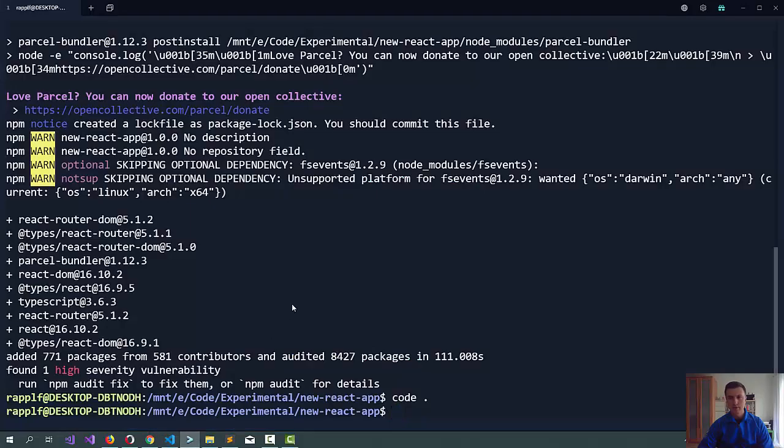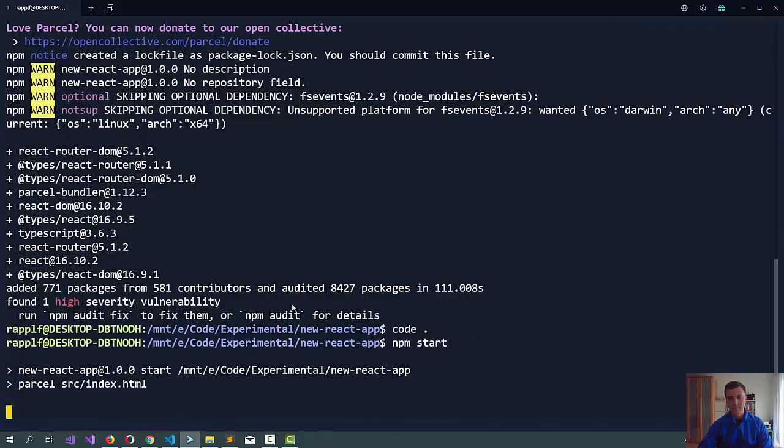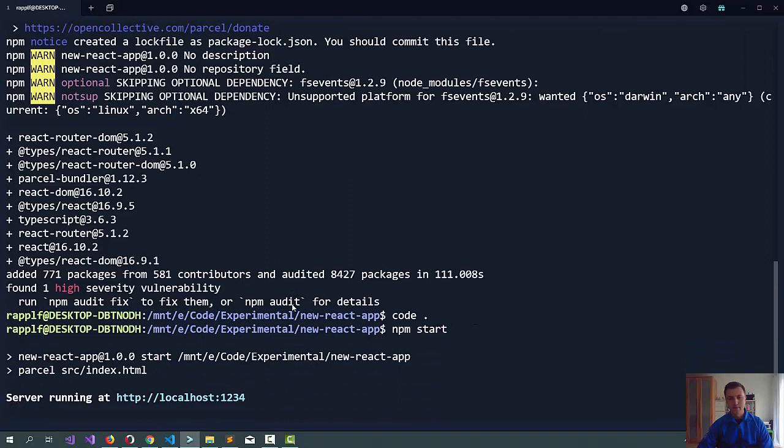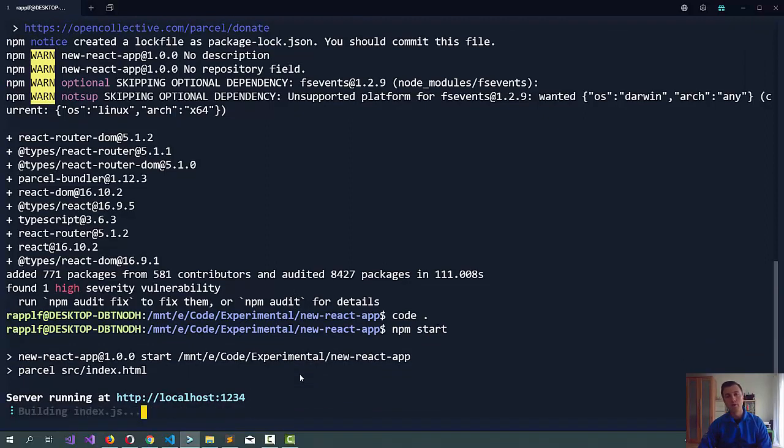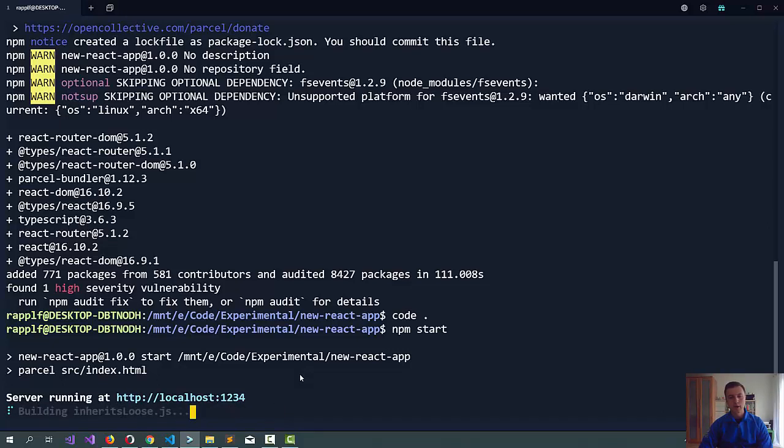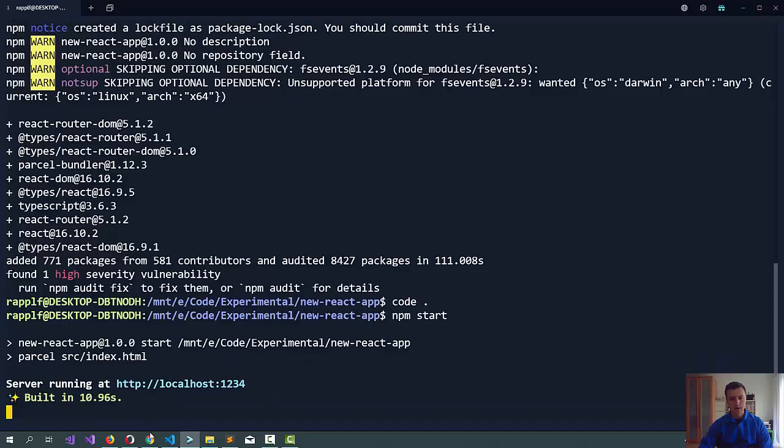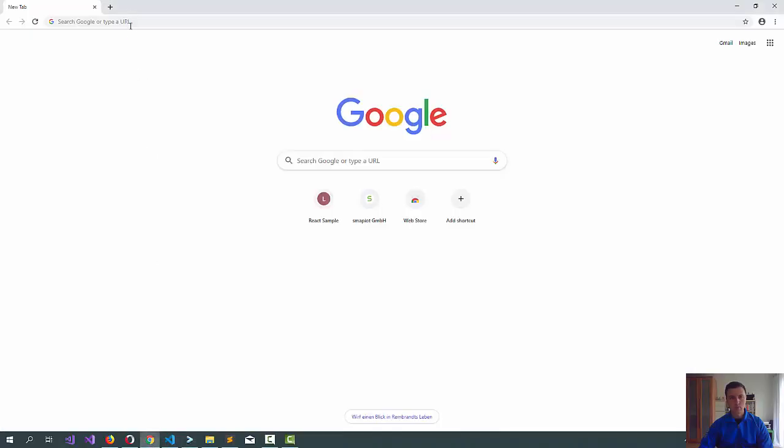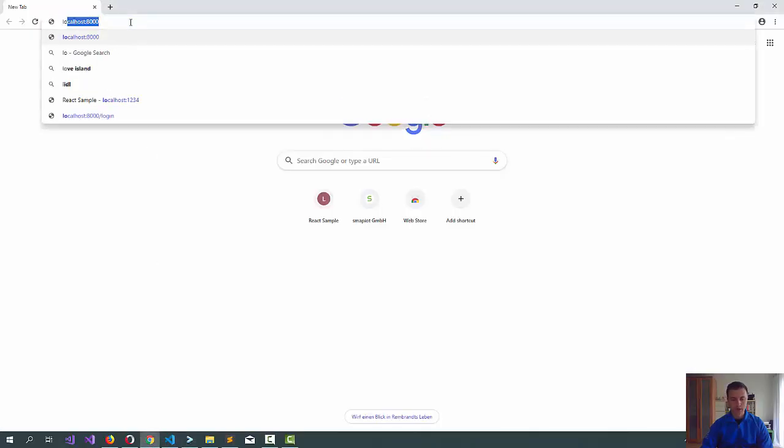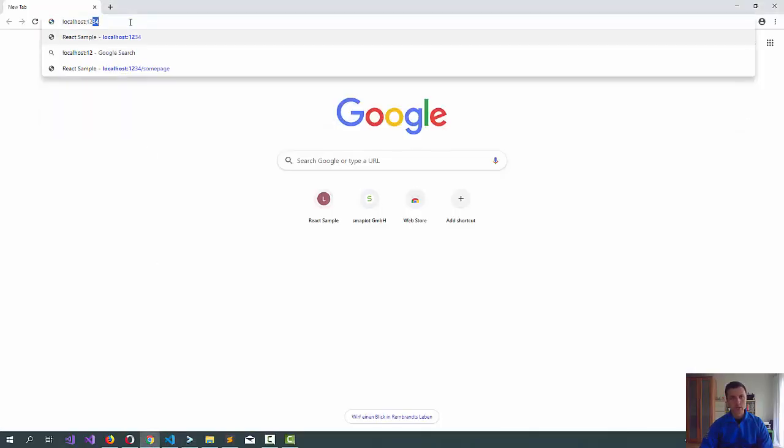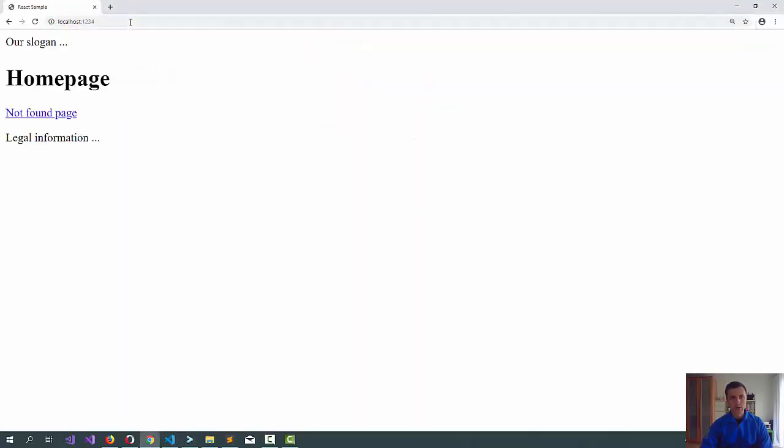Let's just try to run it. So, npm start. So, it's running at the localhost port 1234. And once it's all done, we can access it via the web browser. Let's try that. It's already finished. So, let's go here and this seems to be working.